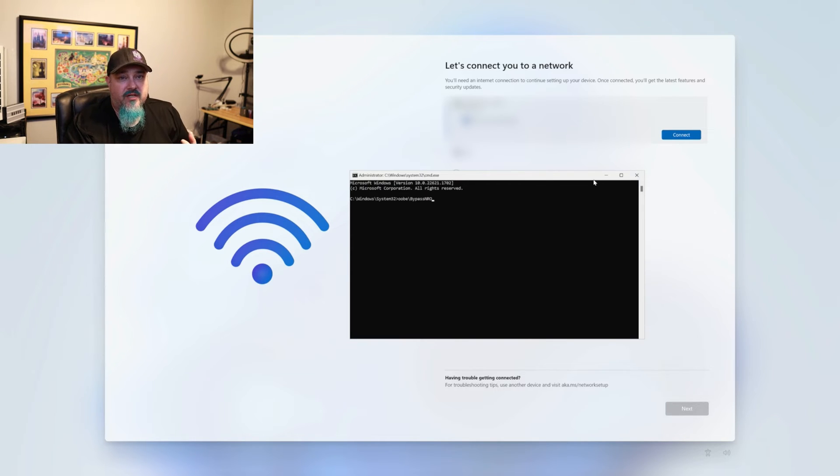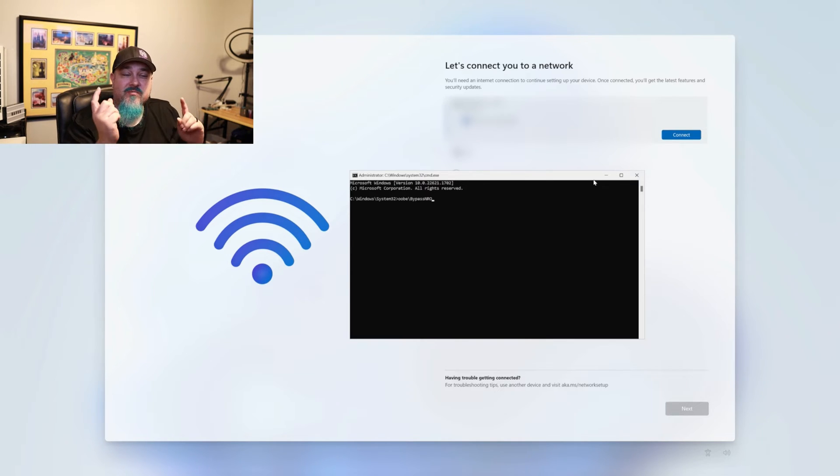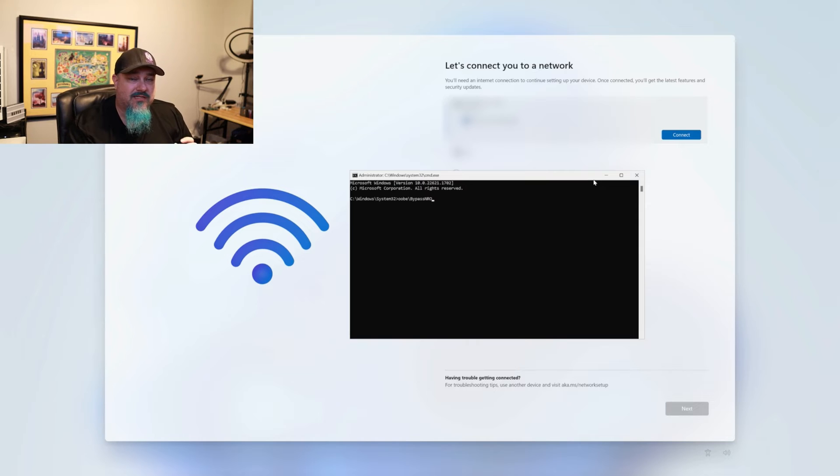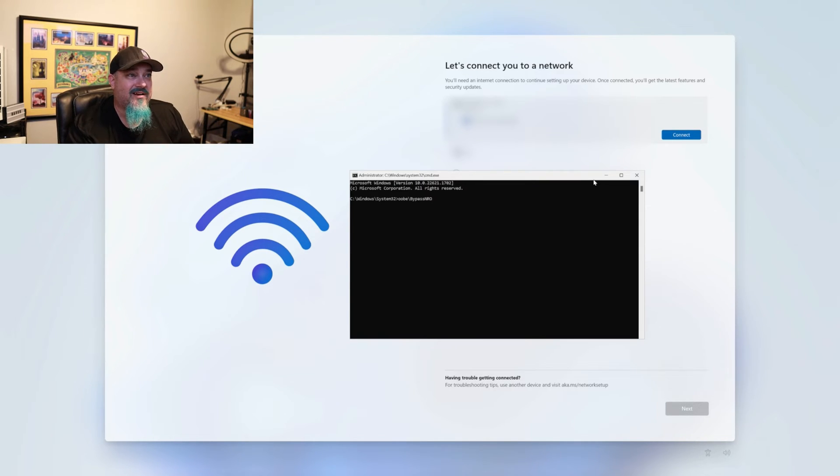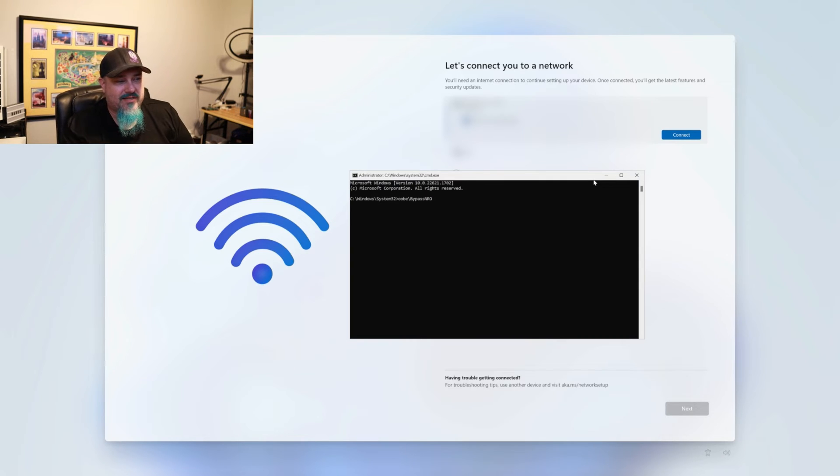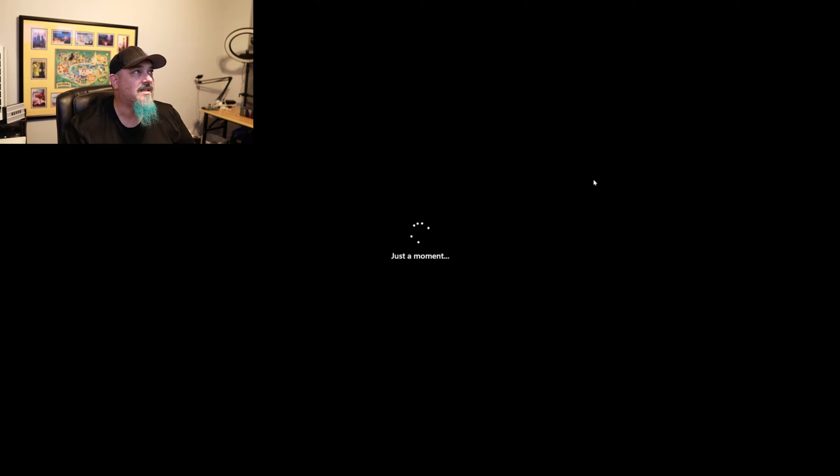And what this is going to do, it's going to put us back into the menu system we're currently in. But that bypass NRO, that's going to bypass the option that forces us to do internet connection and allow us to bypass kind of what we're doing here with that Microsoft account. So let's hit enter. And it's going to reboot the computer.